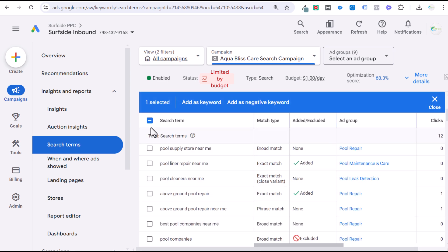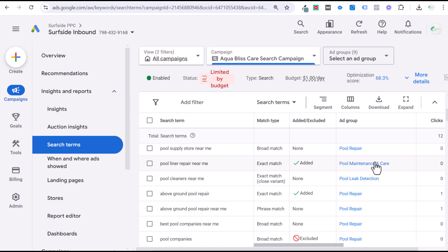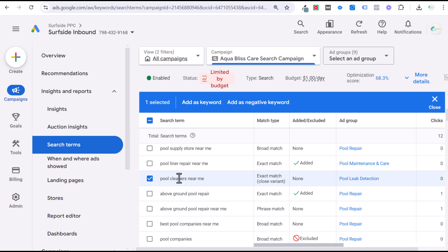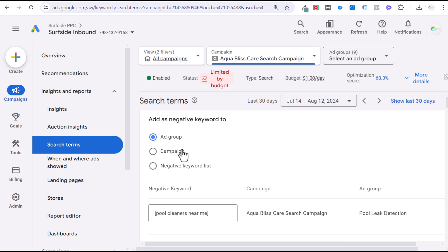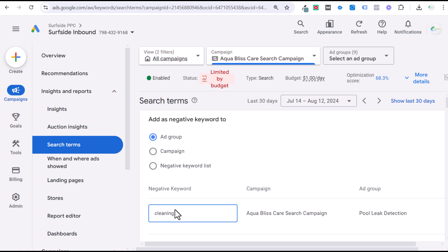At the ad group level, you can add negative keywords to avoid crossover between ad groups. For example, in a 'pool leak detection' ad group, I don't want cleaning keywords. So I come in and add a negative keyword at the ad group level — 'clean,' 'cleaners,' 'cleaning' — all as separate negative keywords. That ensures within our leak detection ad group or liner replacement ad group, we're not having any crossover. You can do this with different ad groups as well.